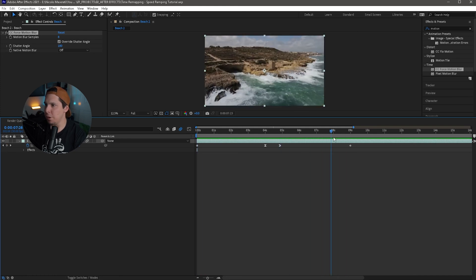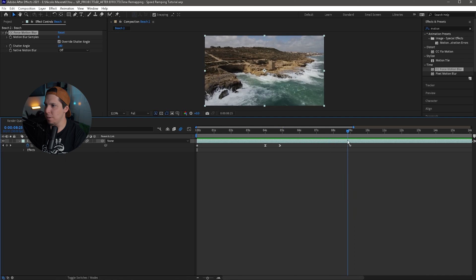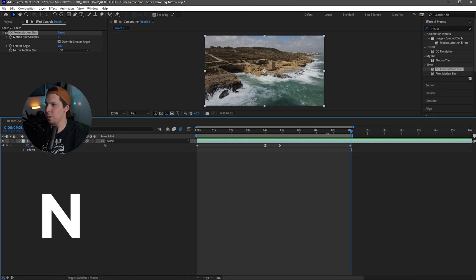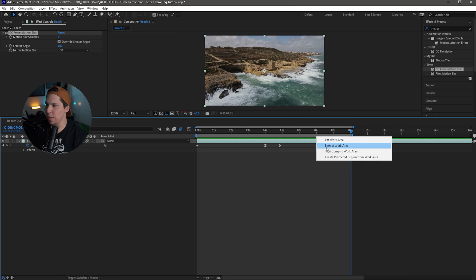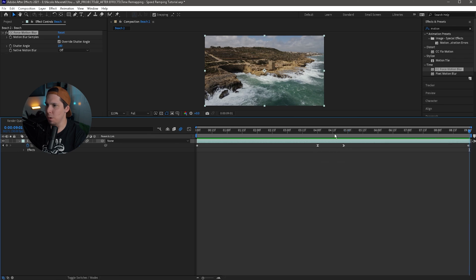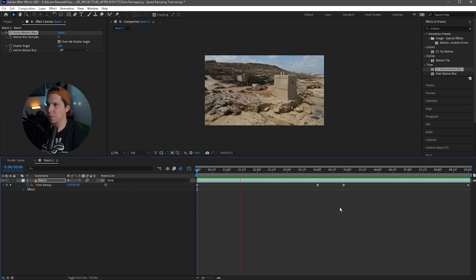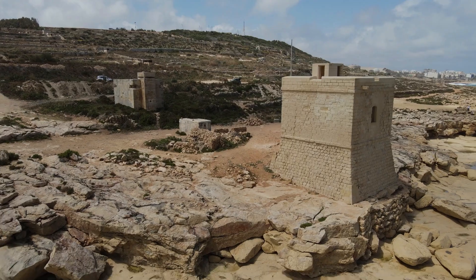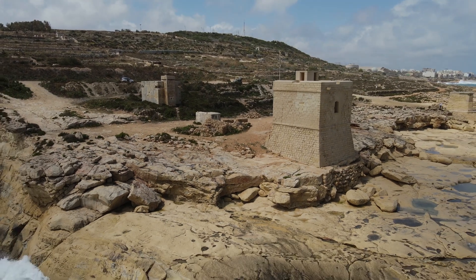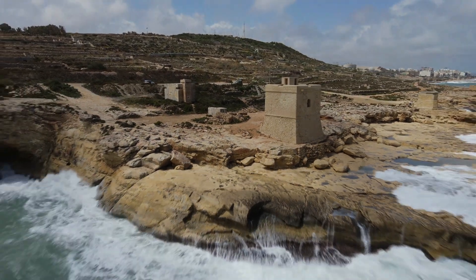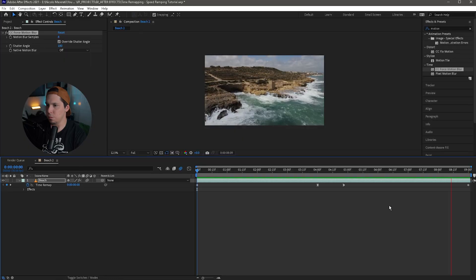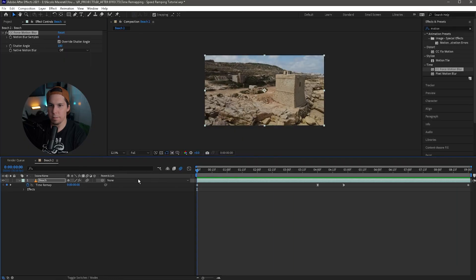From here, go to that last keyframe and move your timeline over to it. Then hit N on your keyboard, go into your Work Area, right-click and go to Trim Comp to Work Area. That way we don't have to worry about that freeze frame or any extra stuff we don't need. And this is the finished product — that looks really nice.